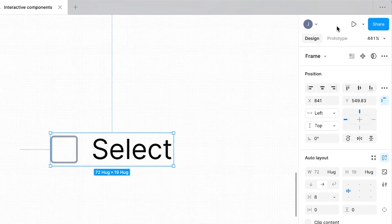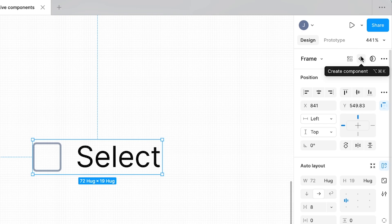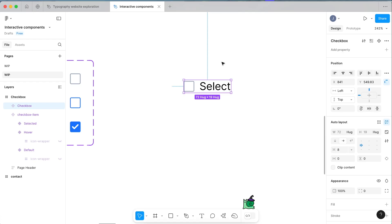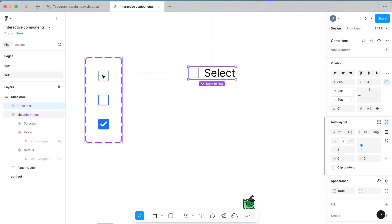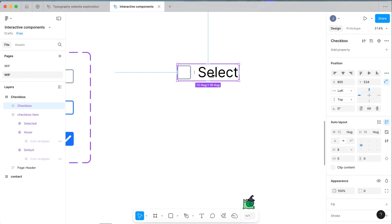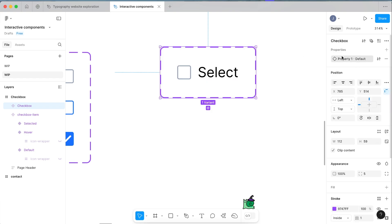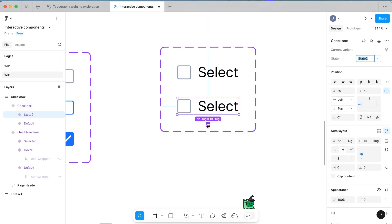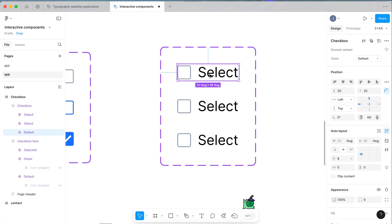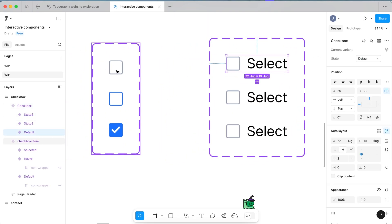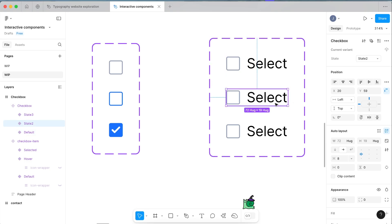Same as before, top right click create component, and we're just going to follow these so they match what we have over to the side here. We're going to add a property, a variant property again, make this state, and we'll add two variants. So the first one will be default and that matches the default.